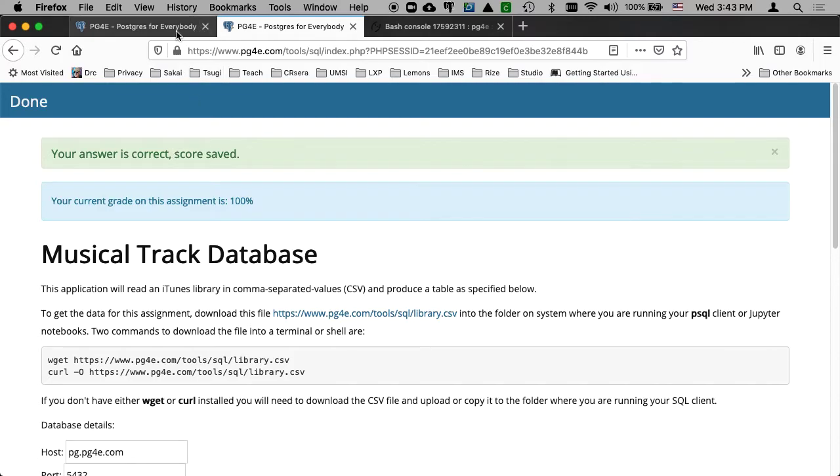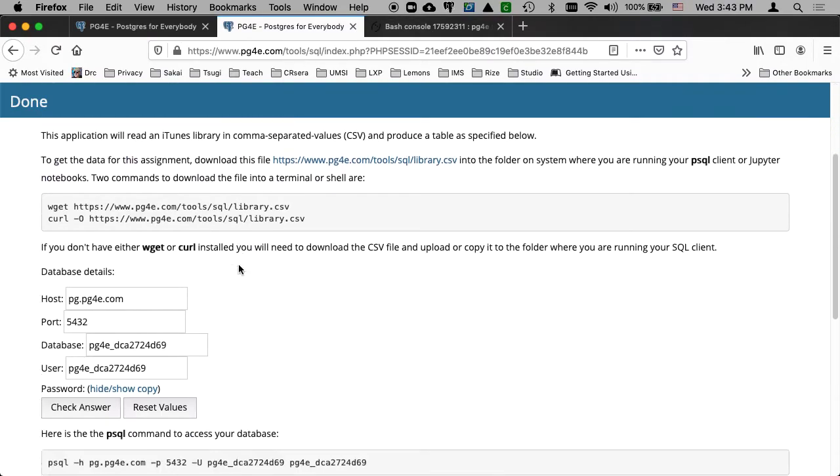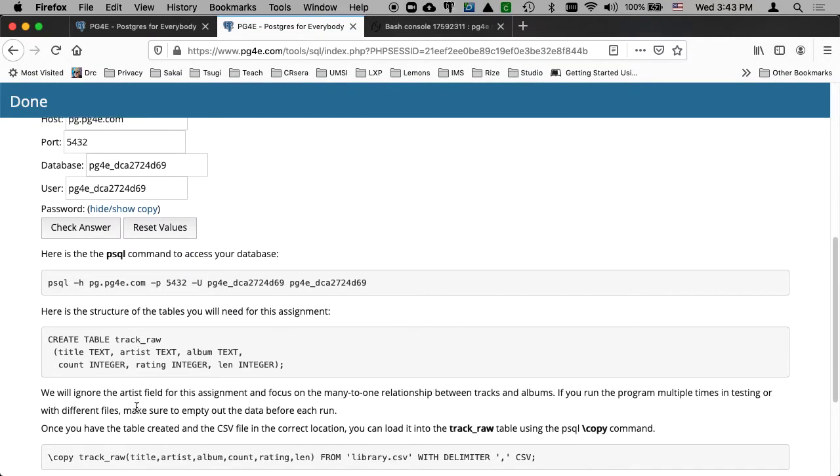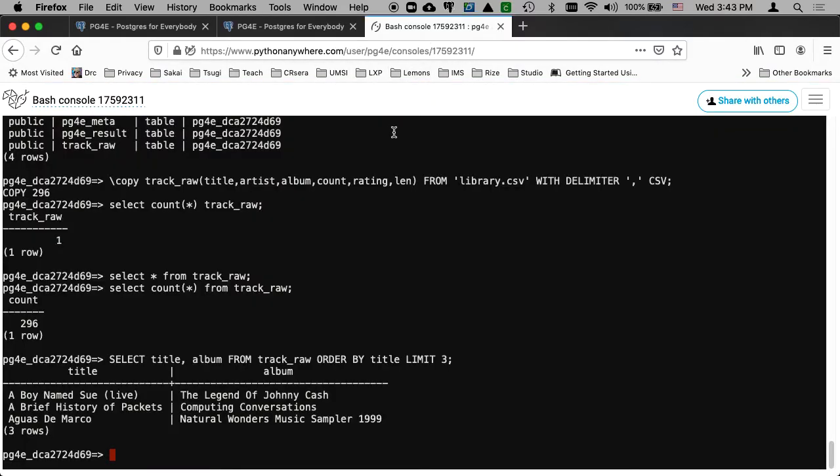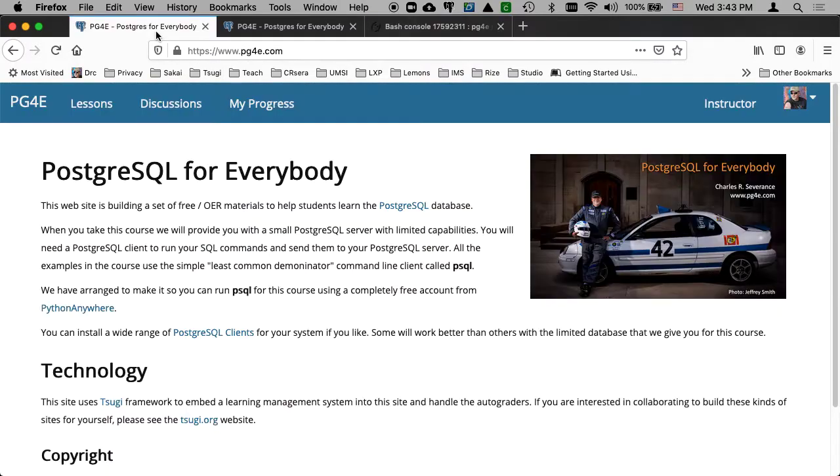And so I hope this has been a useful walkthrough of one of these early assignments. Again, this one you might want to use PSQL for because of the use of the copy command. You can figure it out in other database clients. It might be an import button or something like that. But for this one, it might just be easier to go ahead and use Python Anywhere. Let me quit on this to get out backslash q. It might be easier to use Python Anywhere for this particular one. So I hope you found this useful. Cheers.